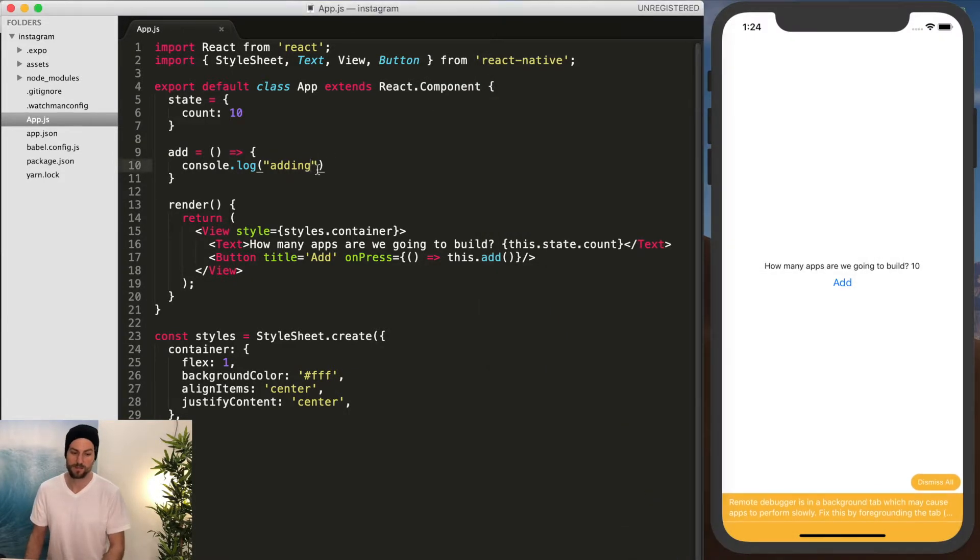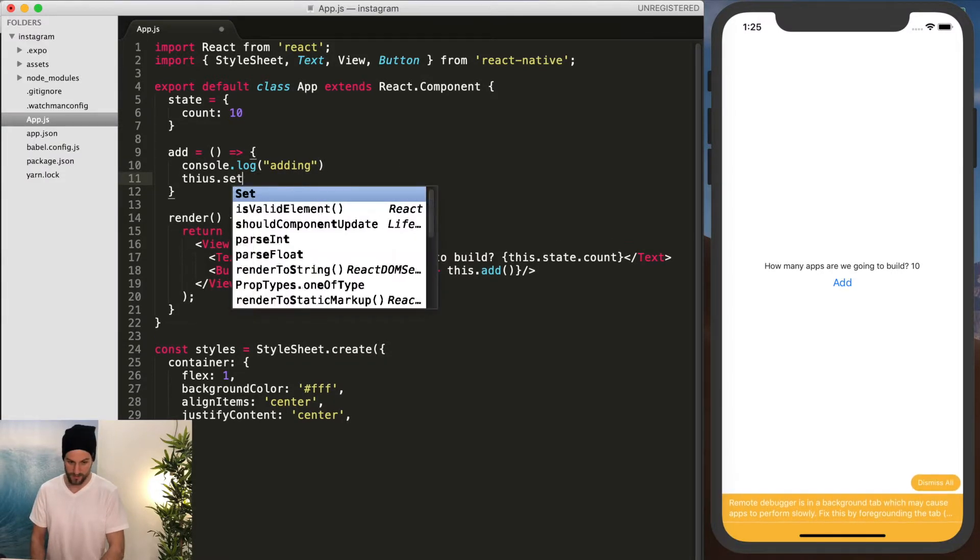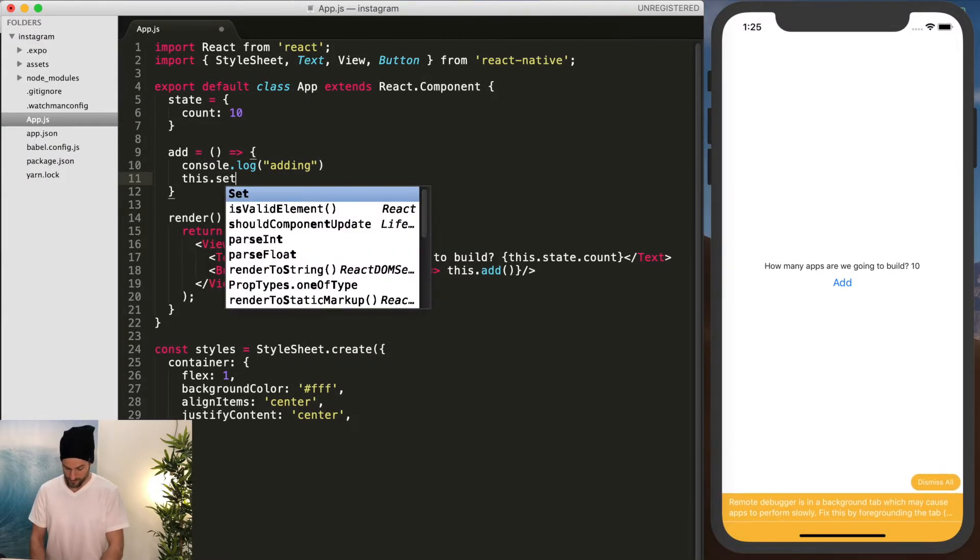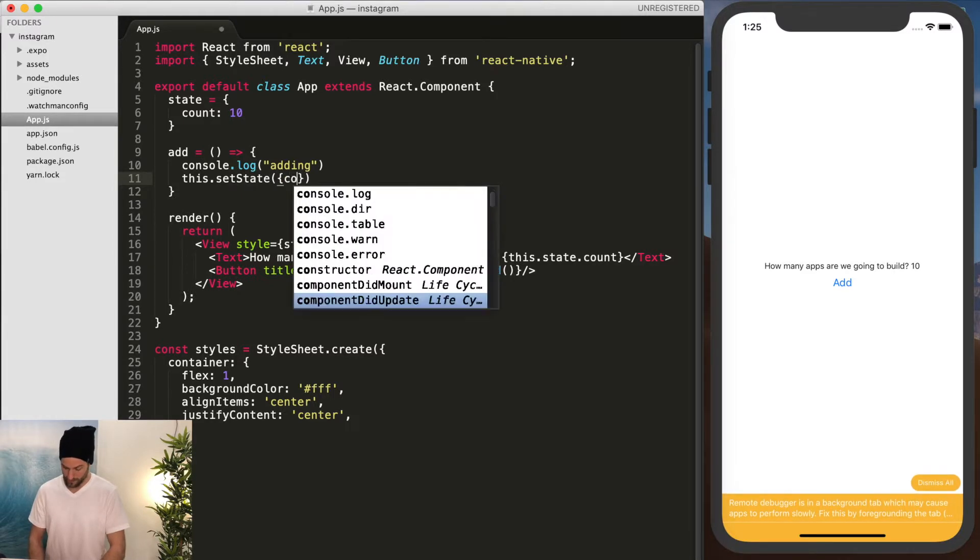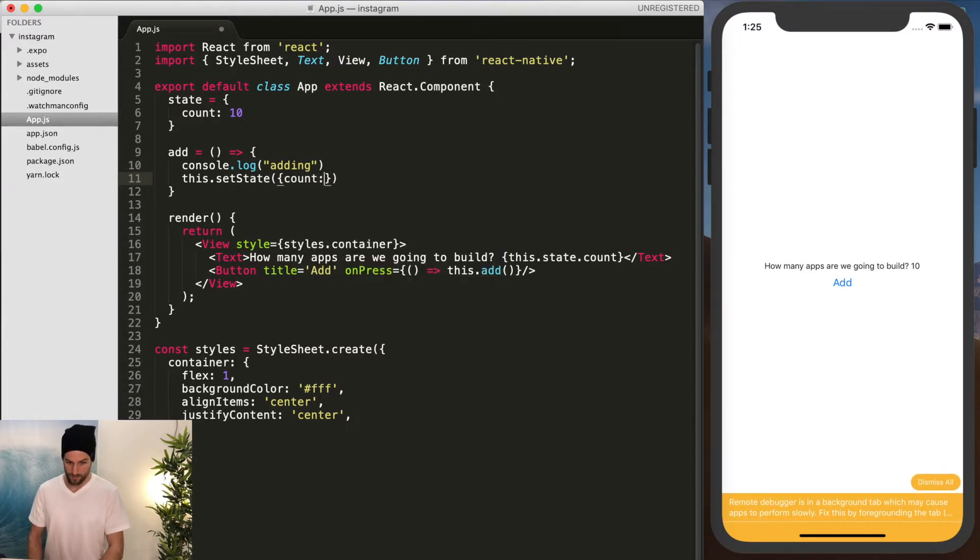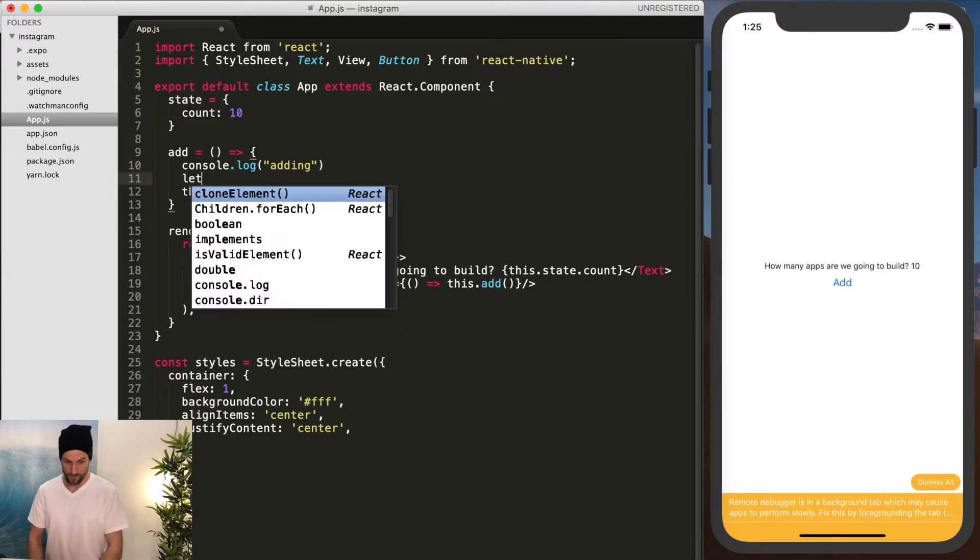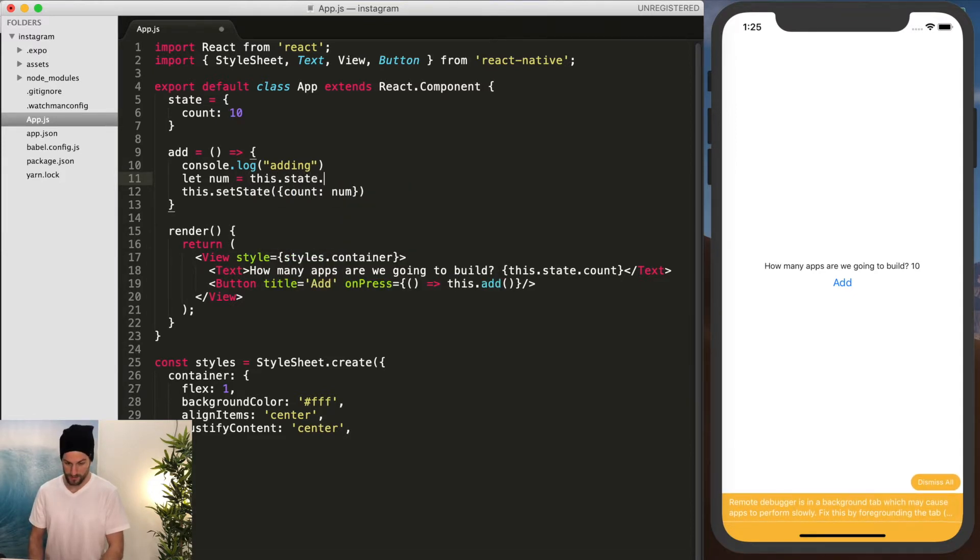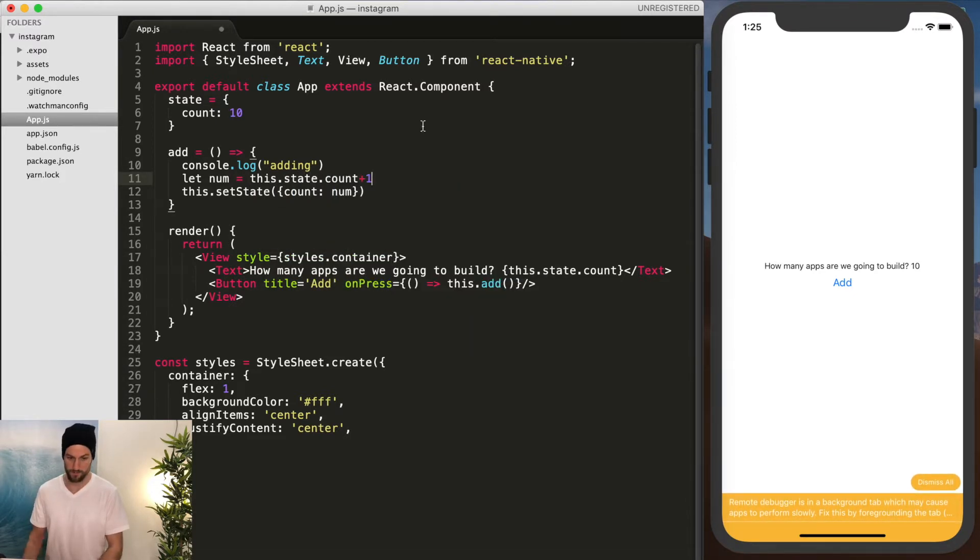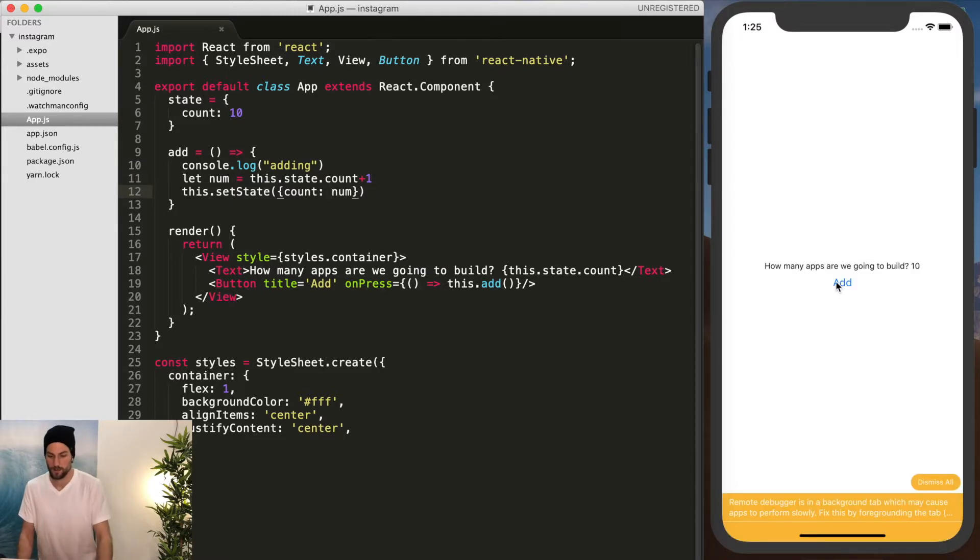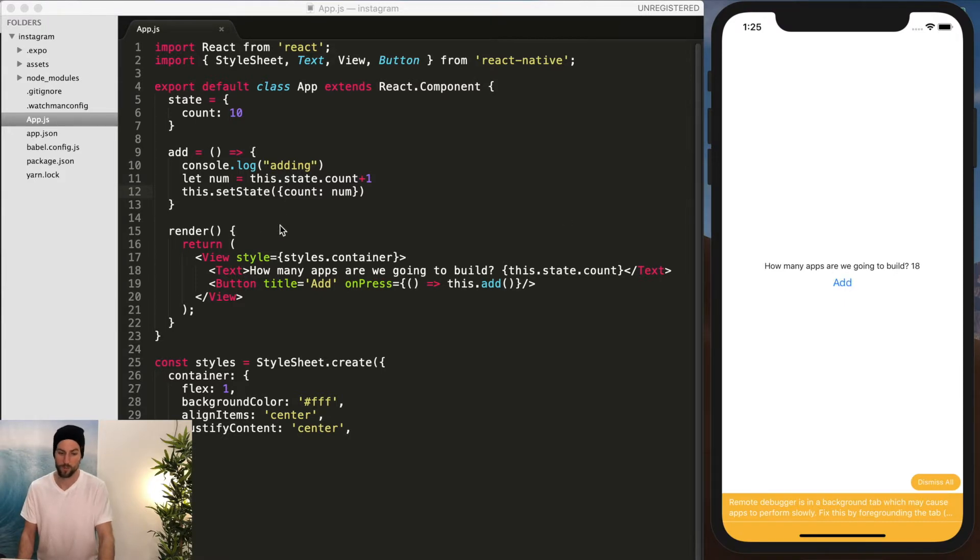So that's adding. So now we want to actually do the same thing of this dot set state count equals num. So we could define num. Let num equal this dot state dot count plus one. And then we'll do that.